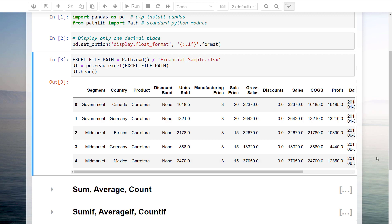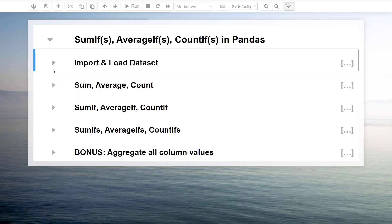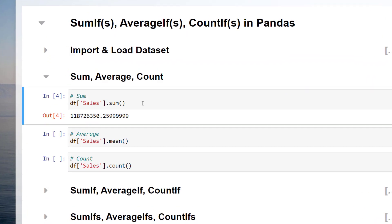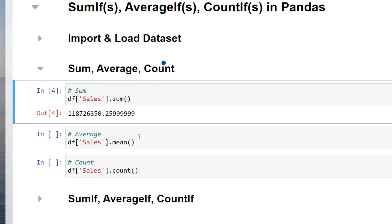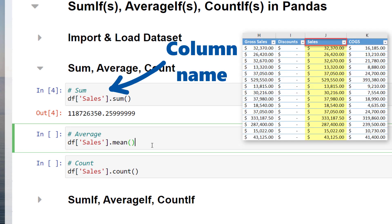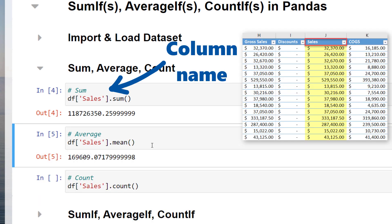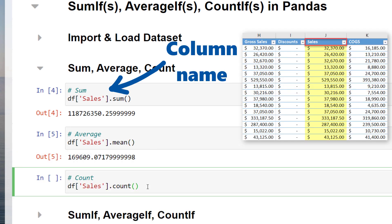To kick things off, I will calculate the sum by specifying the column name in brackets and calling the method sum. You could do the same for the average and count.